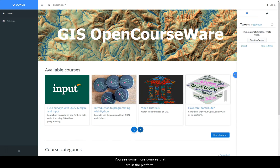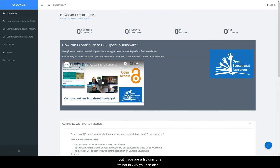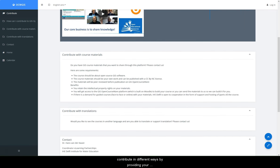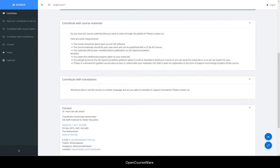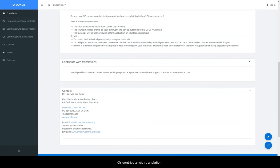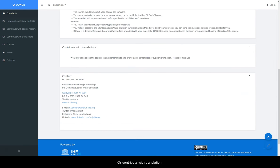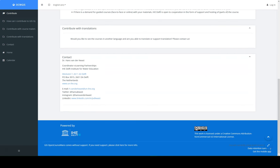Here you see some more courses that are in the platform, but if you are a lecturer or a trainer in GIS, you can also contribute in different ways by providing your OpenCourseWare or contributing with translations. If you would like to contribute, please contact us.